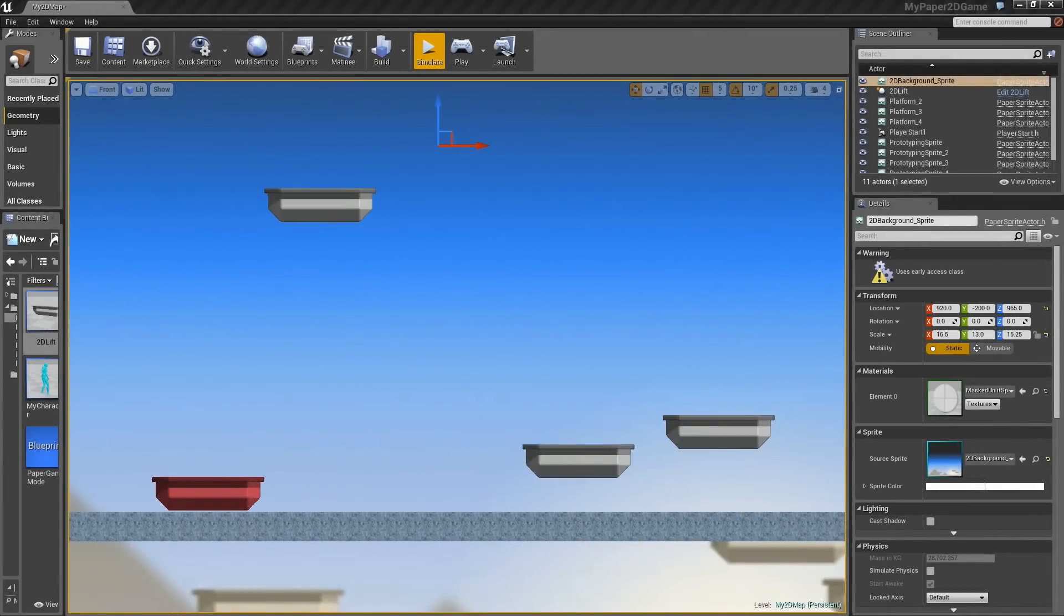Hello, and welcome. Over the next few videos, I'm going to be introducing you to the Paper 2D plugin for Unreal Engine 4.